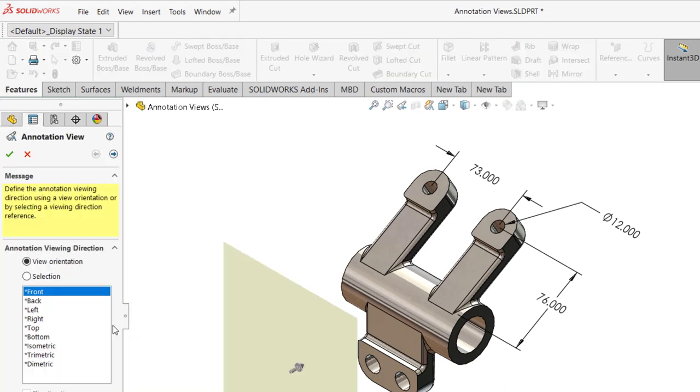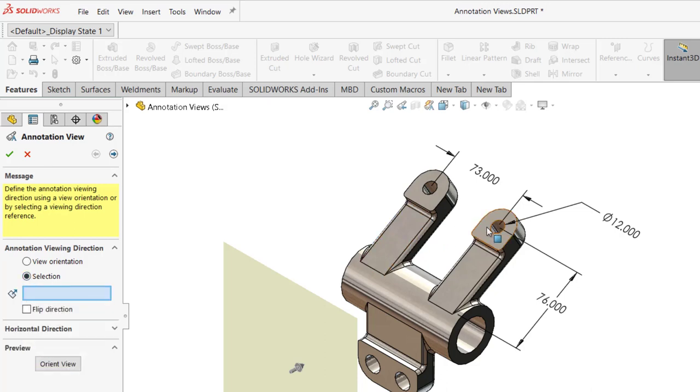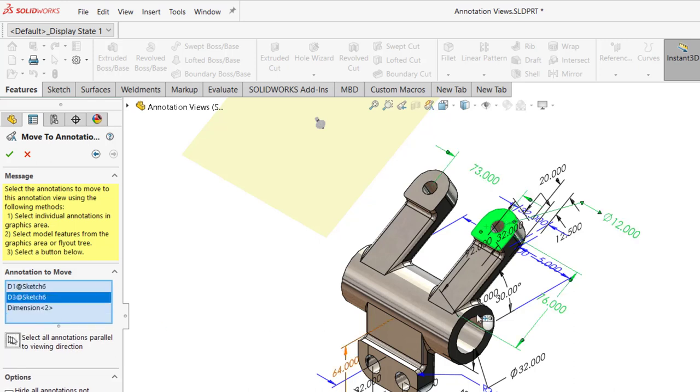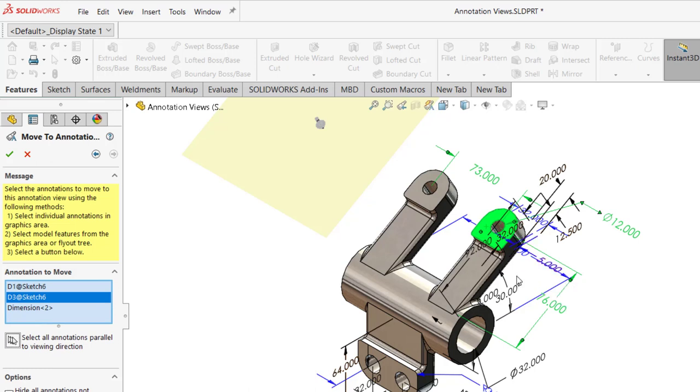I want all of the dimensions that are parallel to this face. So that if I hit the next button, there is a checkbox right here, a little button right here that says select all annotations parallel to the viewing direction. I'm just going to hit that. It's going to grab all of those dimensions. I could also add additional dimensions at this time with a left mouse click, but there are other ways to get the dimensions and move them from one view to another.